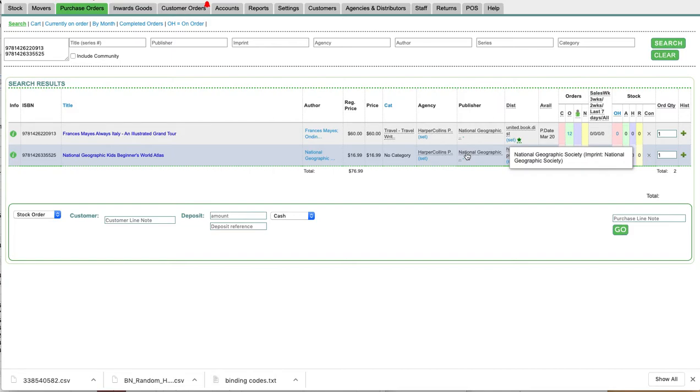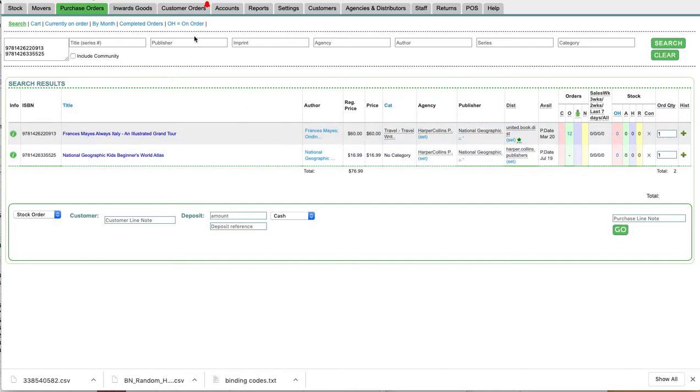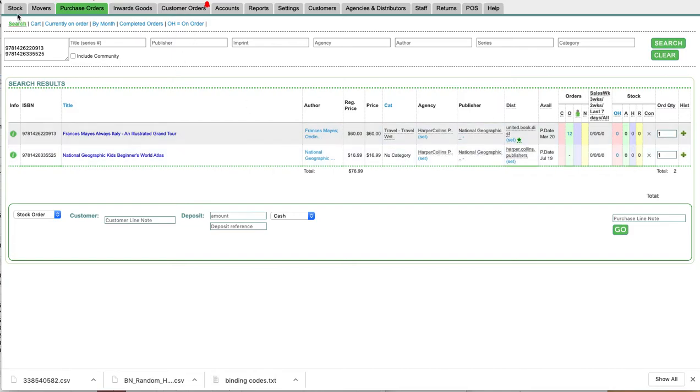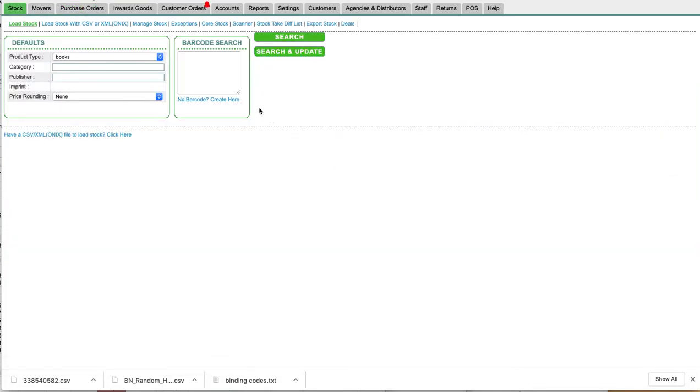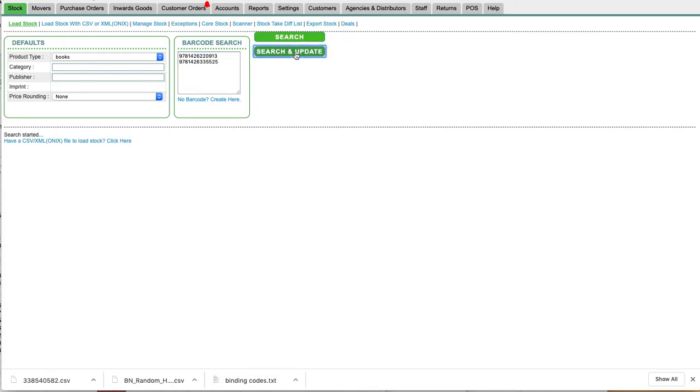So the way to fix this is to simply go to load stock and load them again. Pop the ISBN in, and before you change any agency, this should be what you do.